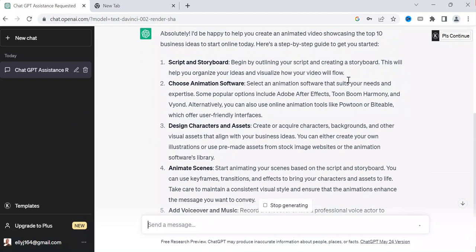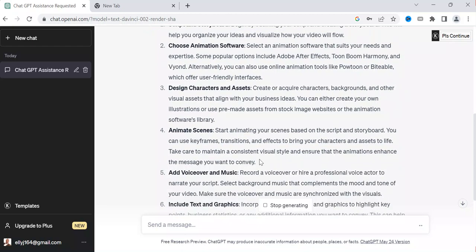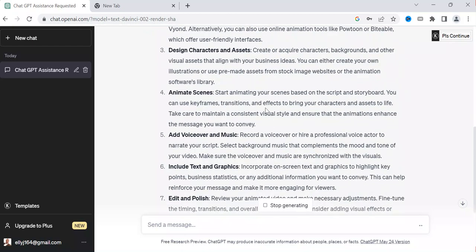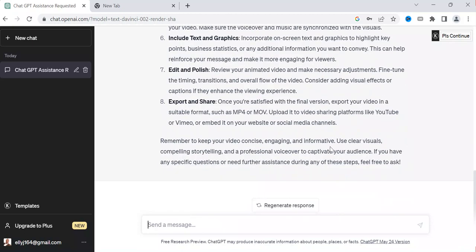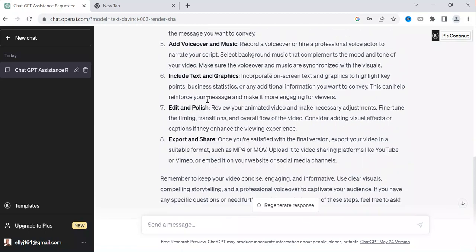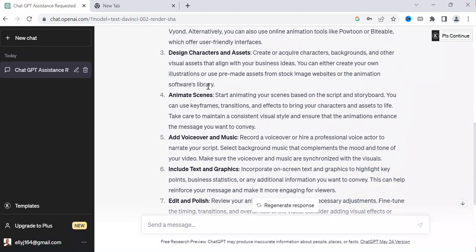You can see it is giving you a script and storyboard — begin by writing your script, choose animation software, design characters and assets, animate scenes based on the script and storyboard, add voice and music, include text and graphics, then edit and publish. You can see it says export and share. This is how you can see the step-by-step guidance it provides.